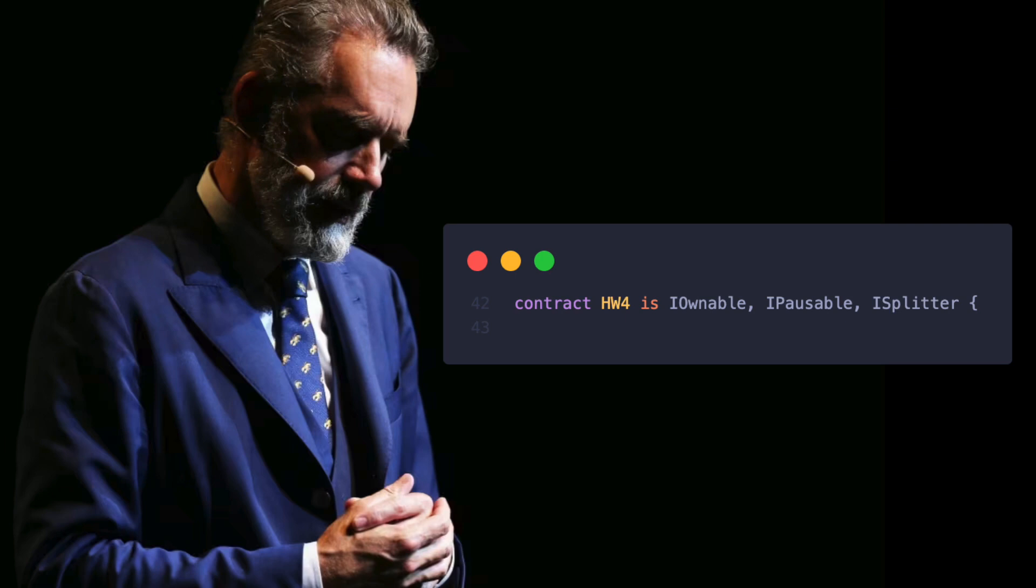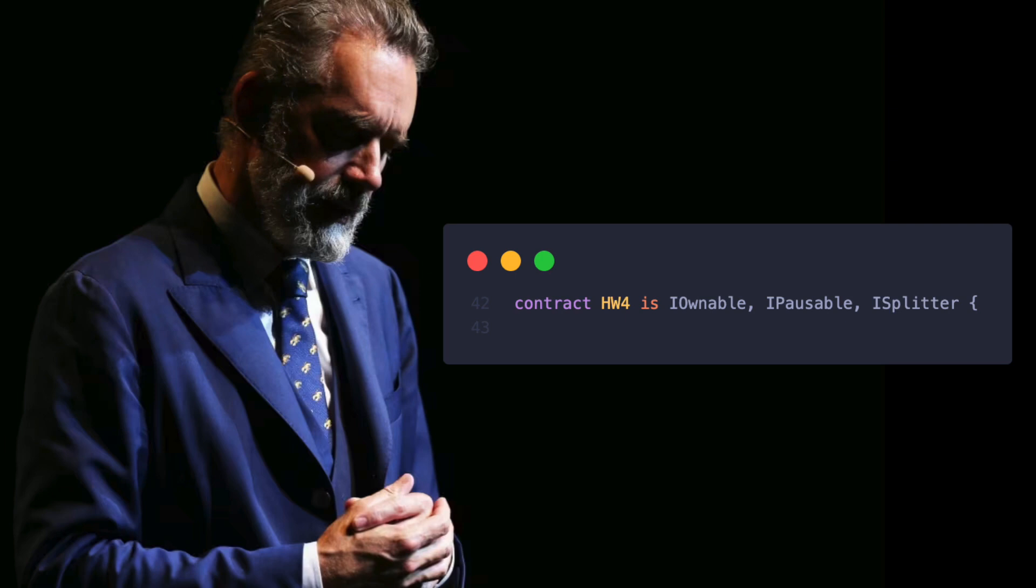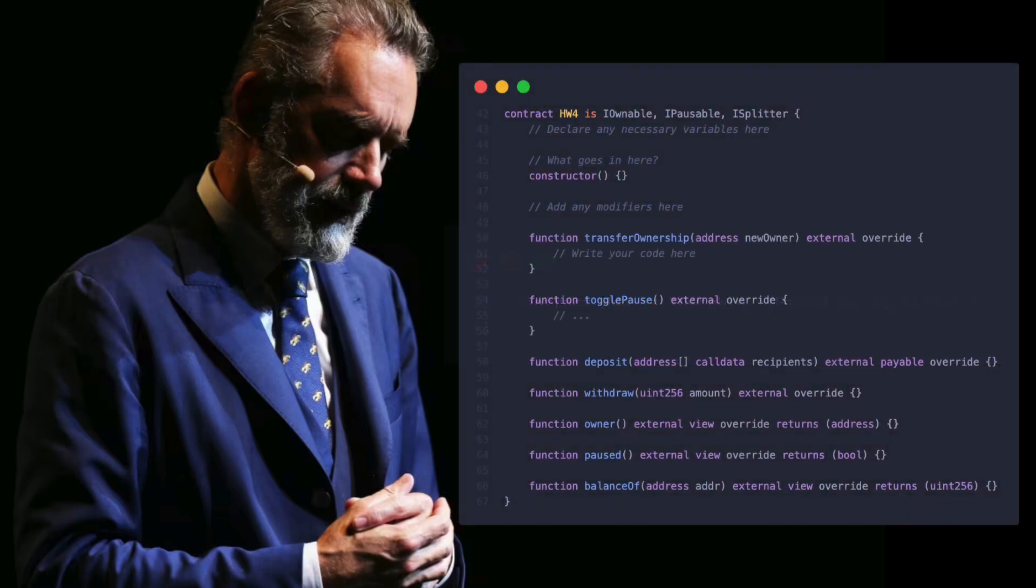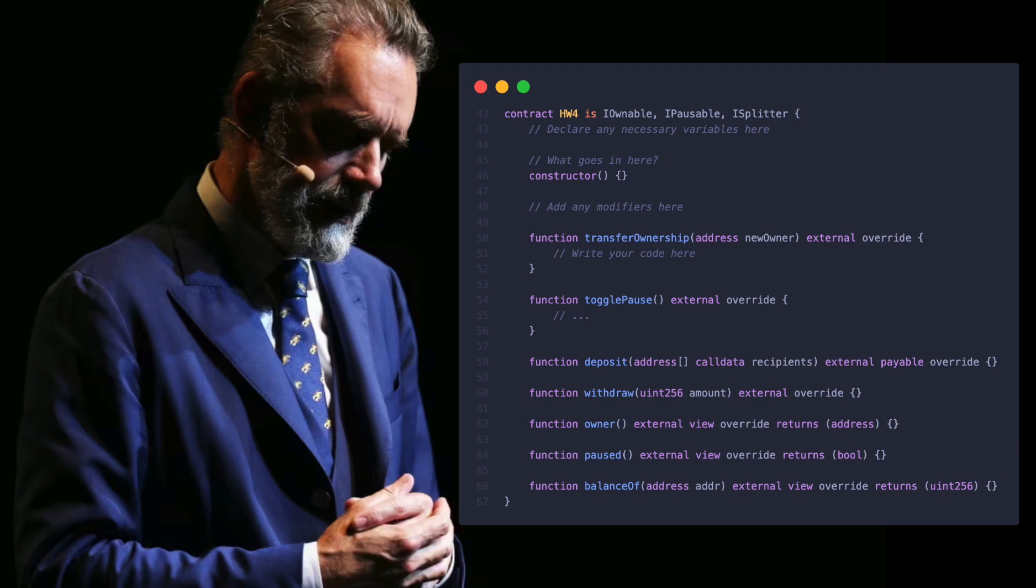We will cover general contract inheritance in class next week. If contract A inherits from interface B, then contract A must implement all functions that are defined in interface B. If we fail to implement every single function present in interface B, then we end up with something called an abstract contract, which means a contract with an incomplete implementation and thus cannot be deployed.